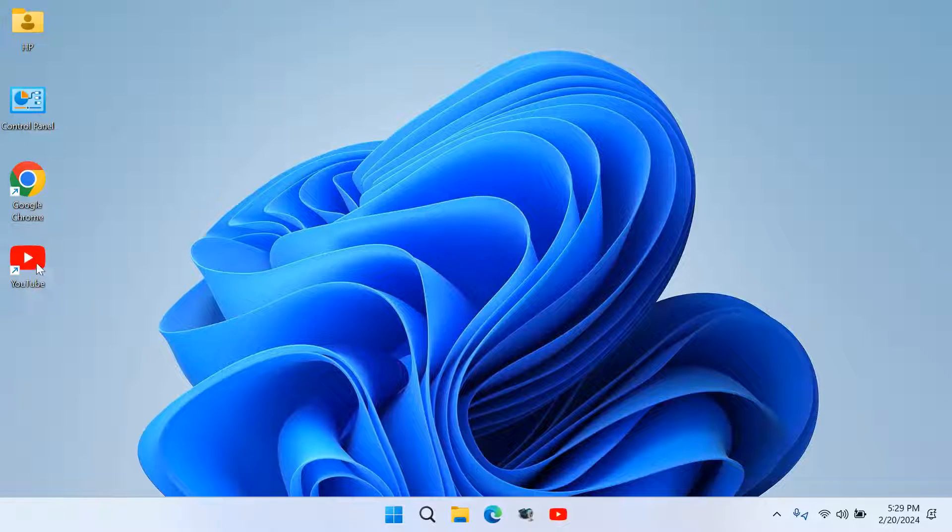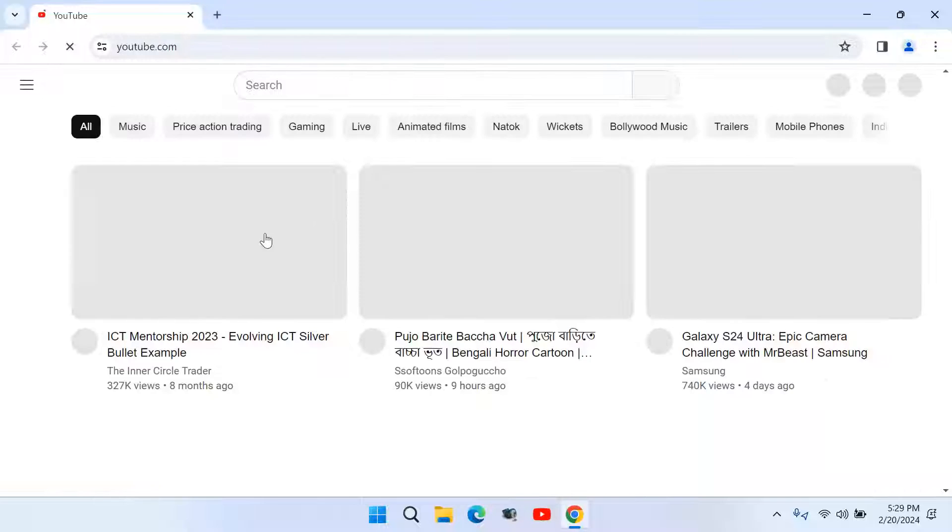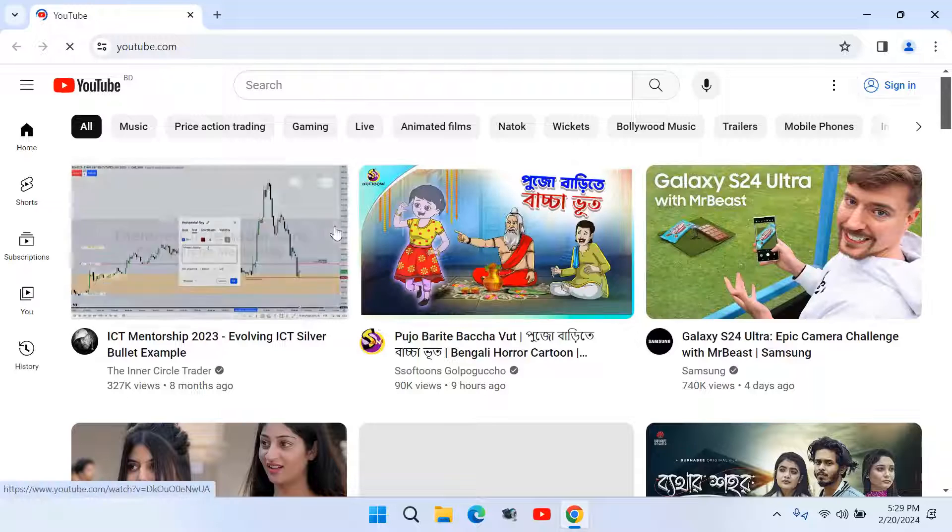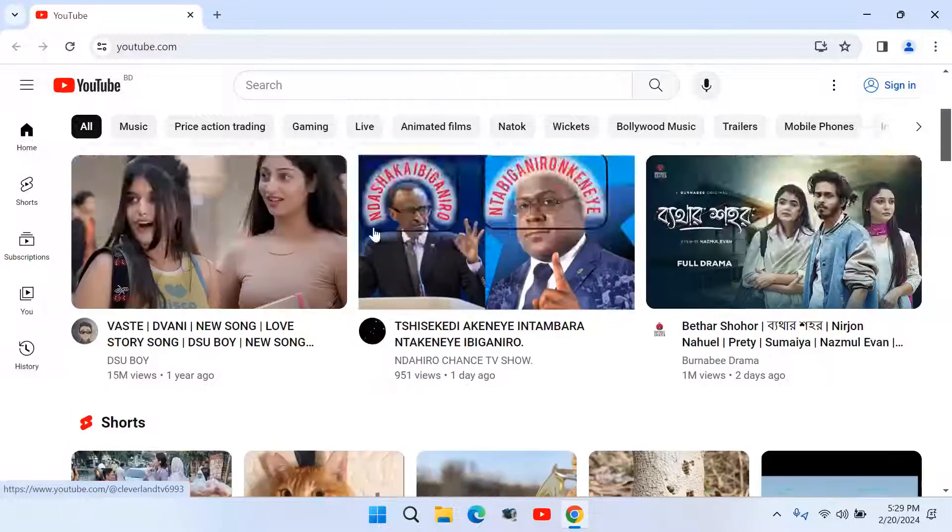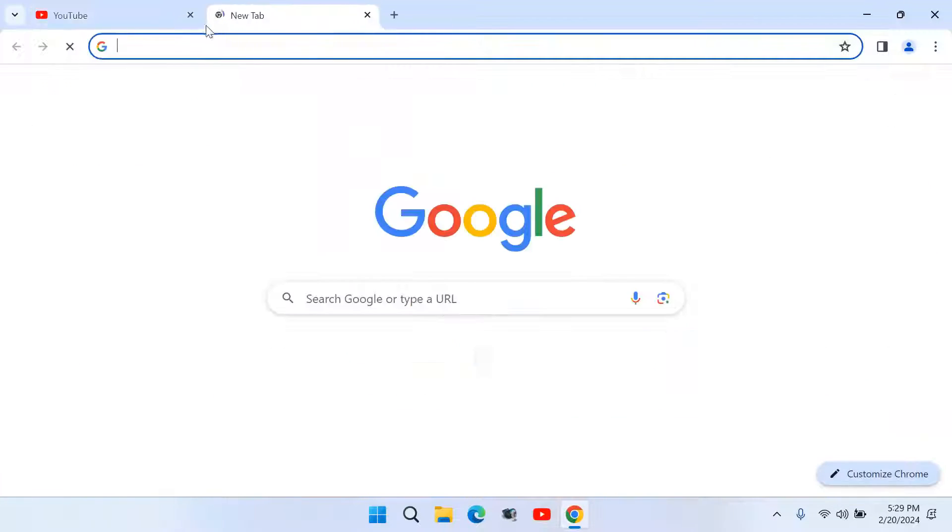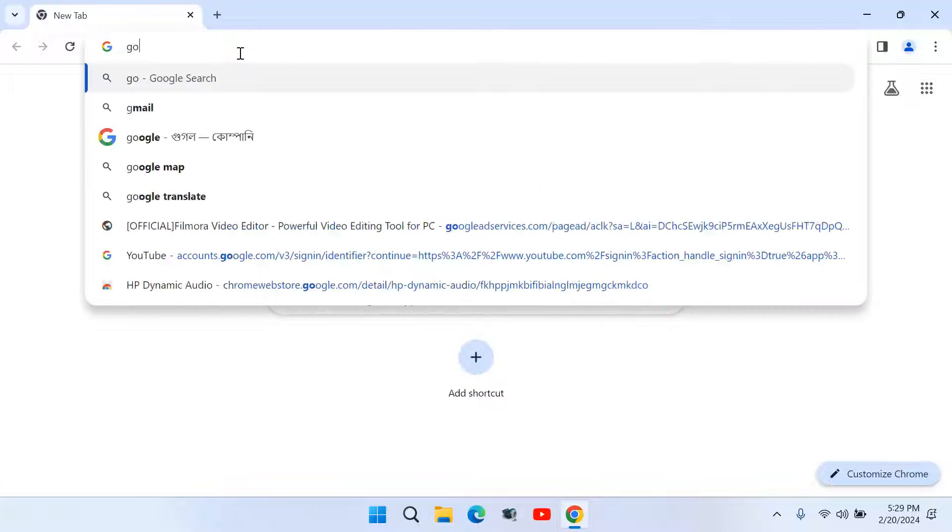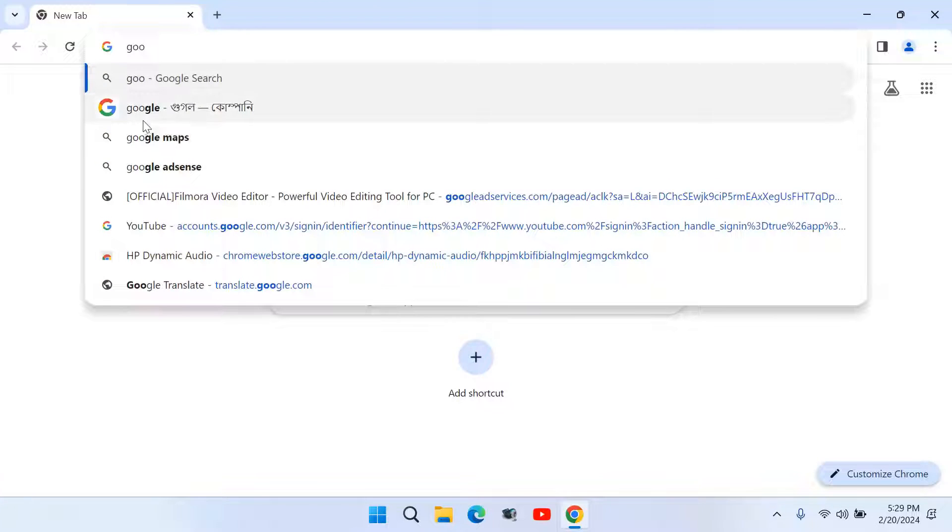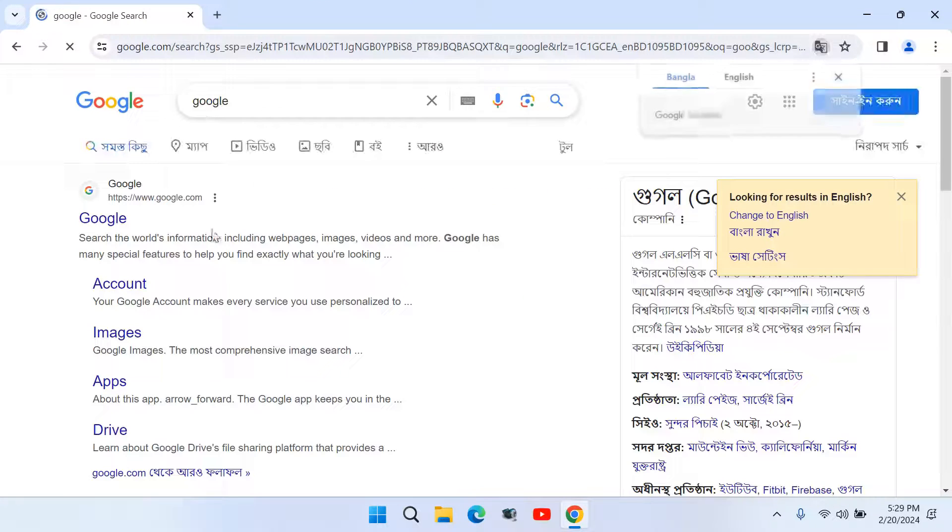The same works for desktop shortcut icons. I hope you understand. Friends, in the same way, I will create Google and Facebook website shortcuts on my desktop.